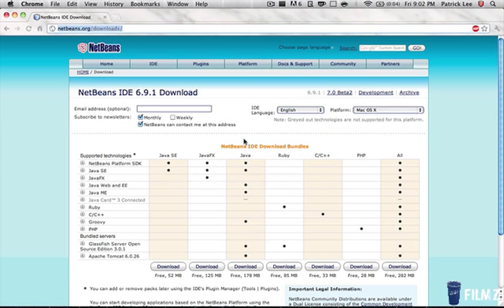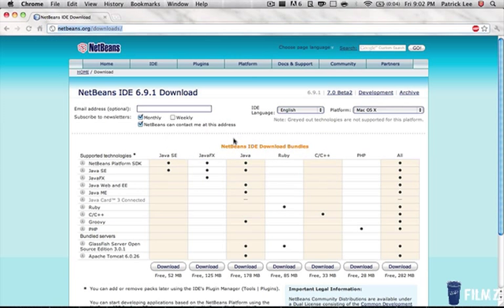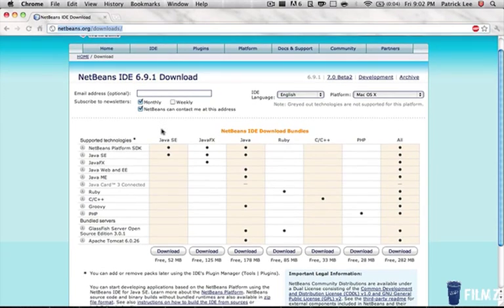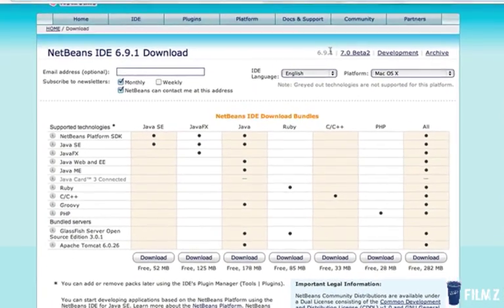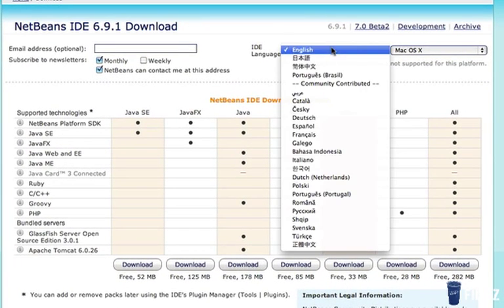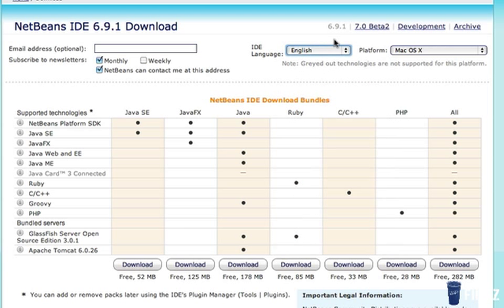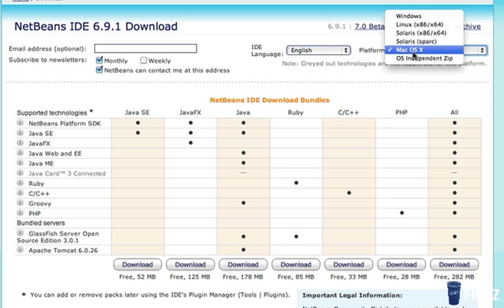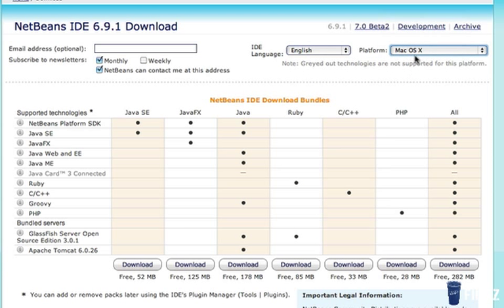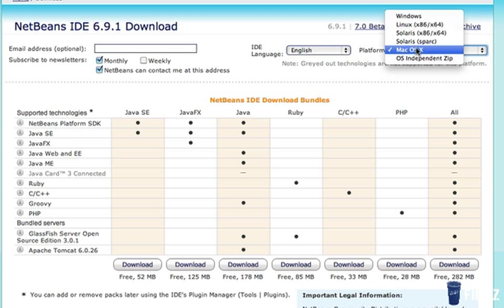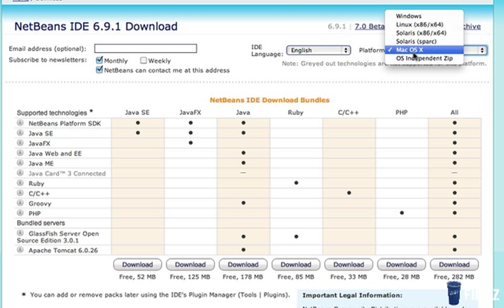Let's get started by first opening up your browser of choice and clicking the link in the description. Once you get to the site, you want to select your language, you're probably English, and then choose your operating system.